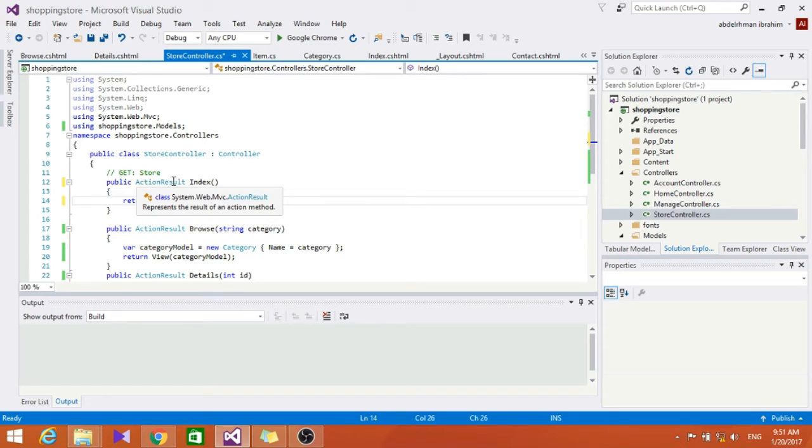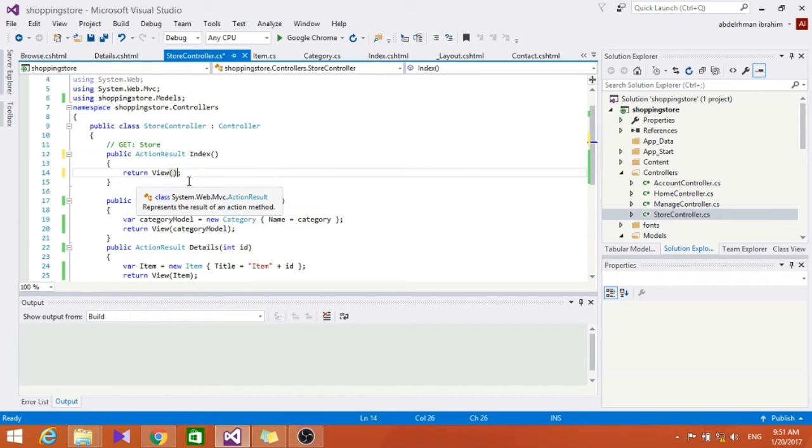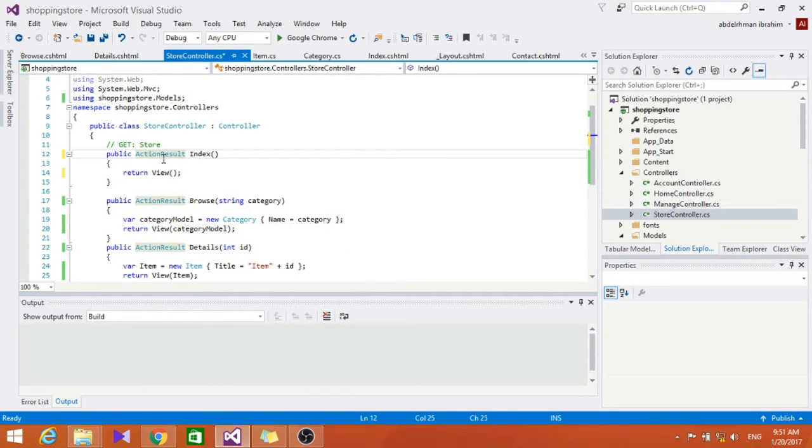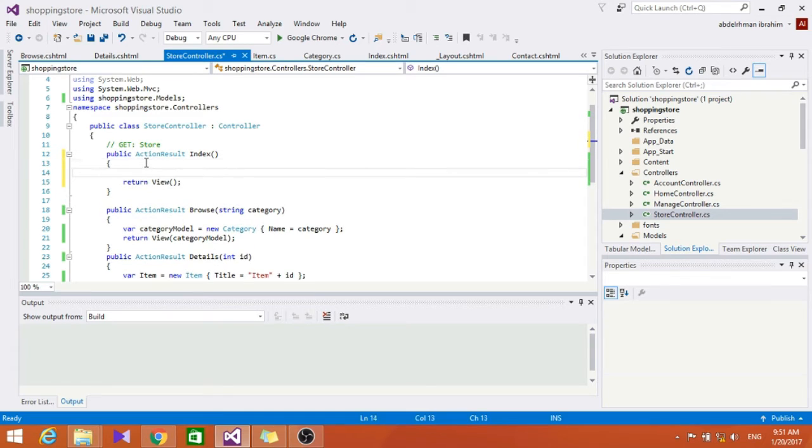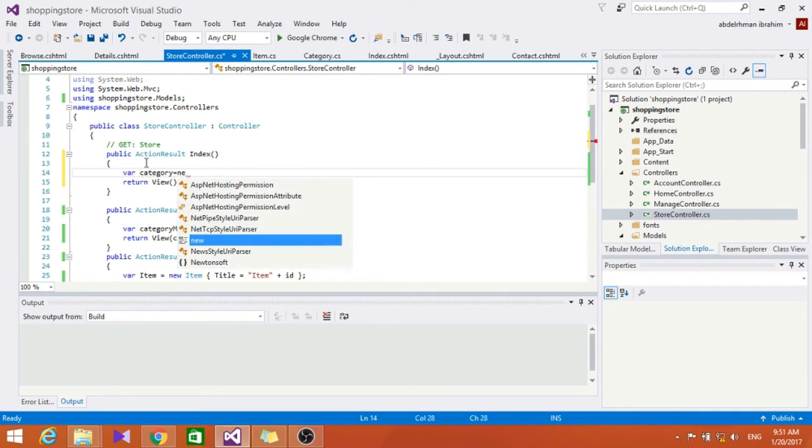In the index method we are going to display a list of categories in our store. We'll do that by using a list of categories as our model object rather than just a single category.